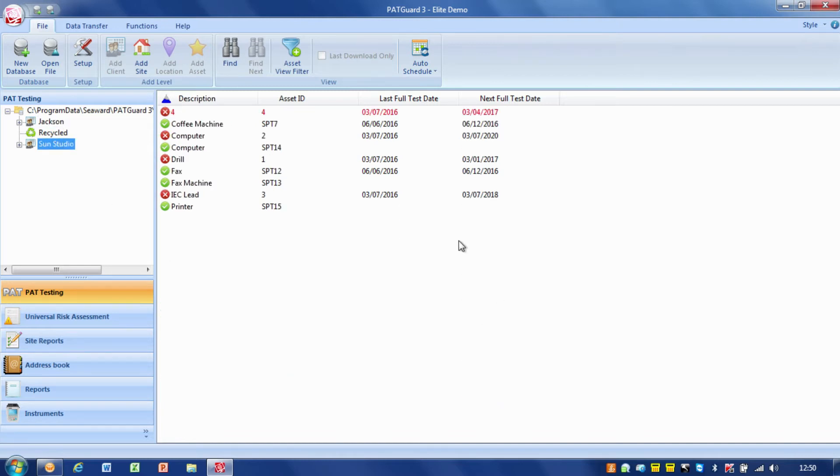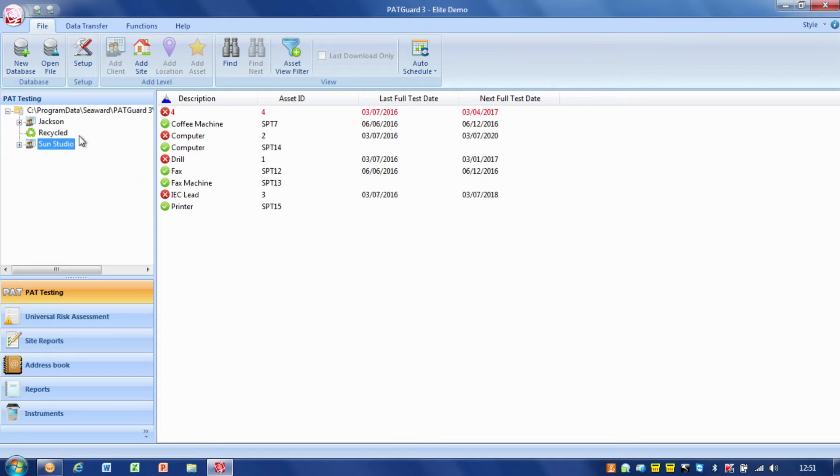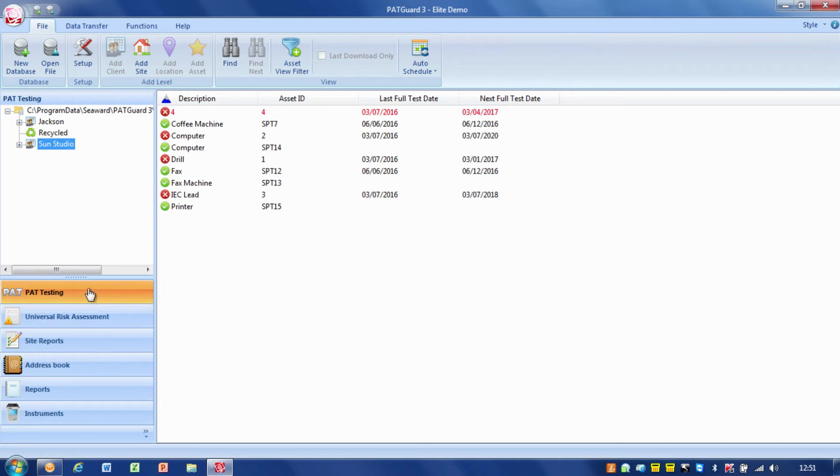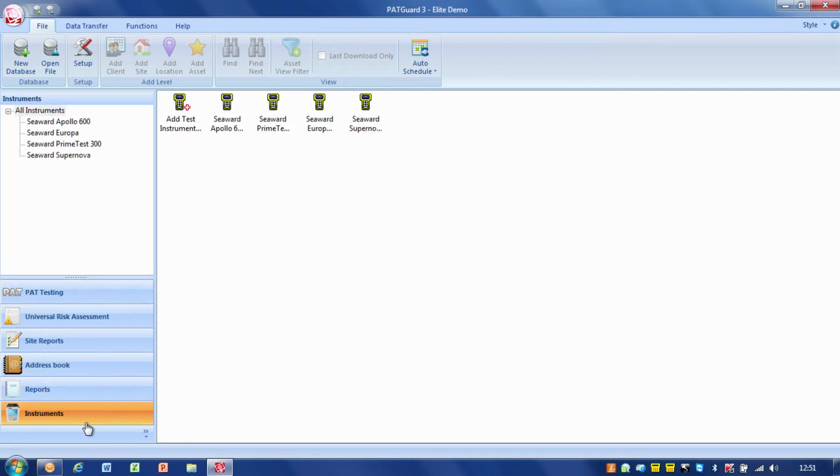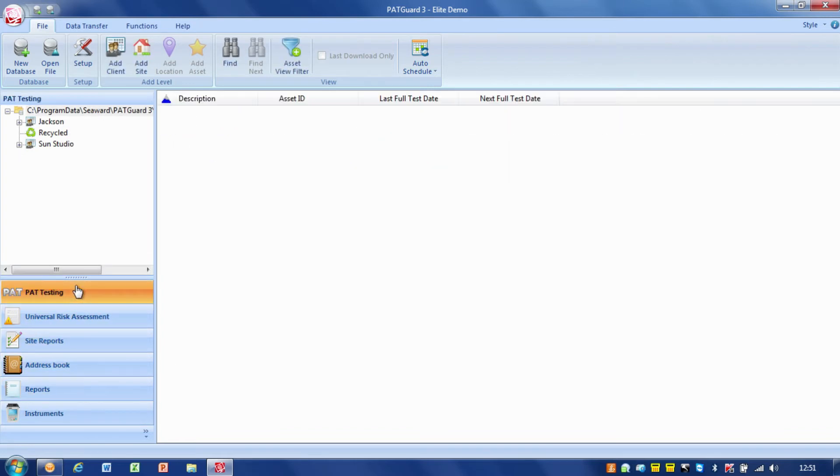We're going to go through the ins and outs of PAT Guard and show you how things work. With PAT Guard we've got various screens, the viewing pane on this side, the navigation window here, and we're probably going to be doing most work in the PAT testing screen, but we may need to go into instruments or reports as well.